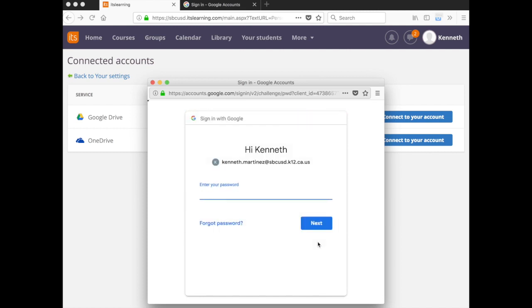And for the password, enter your district email password. Click Next.